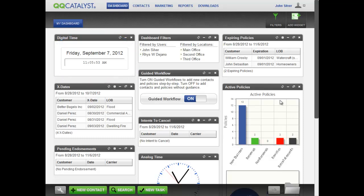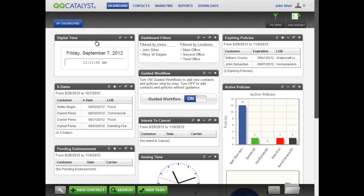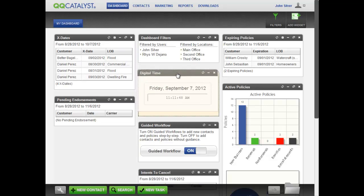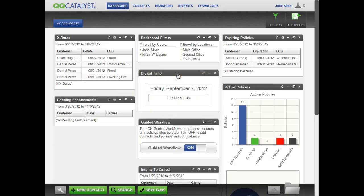You can customize the dashboard by turning widgets on or off and by dragging and dropping widgets to reposition them anywhere on the page.